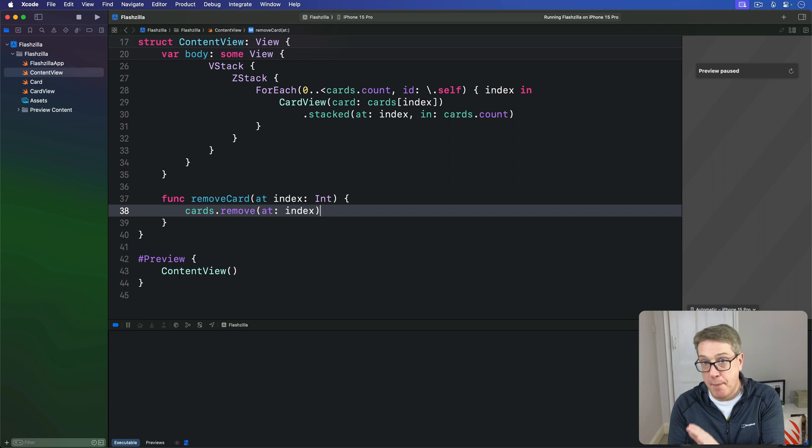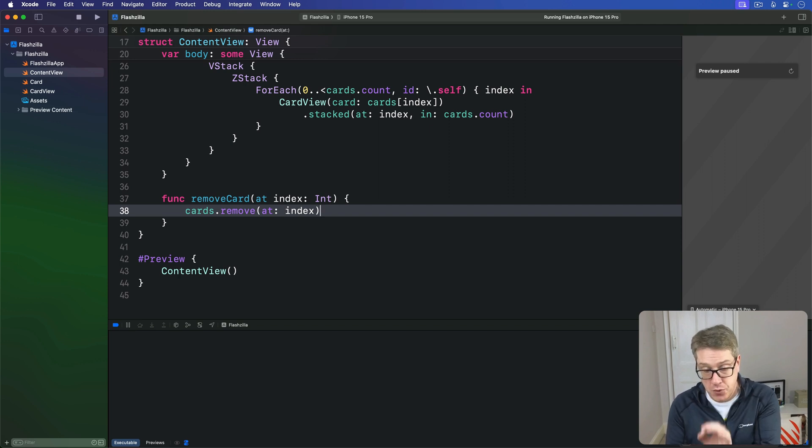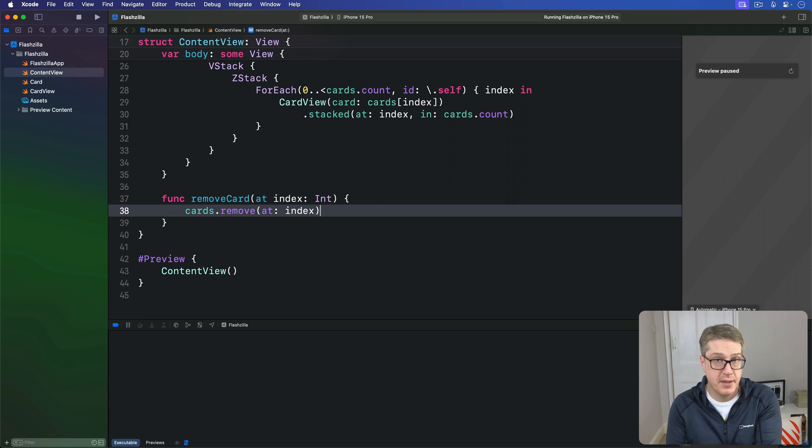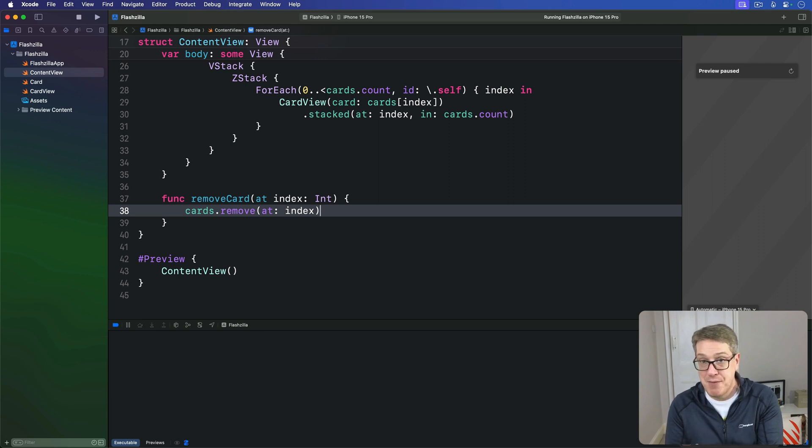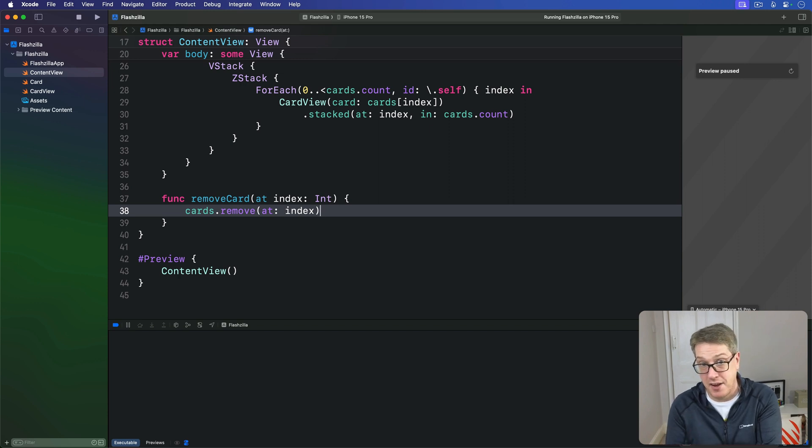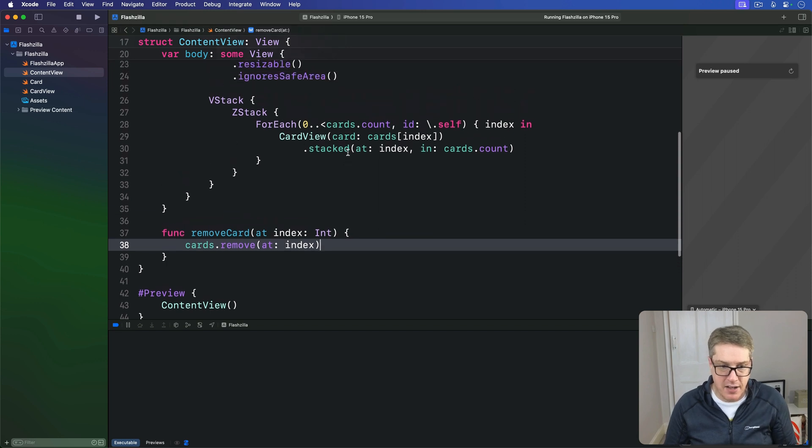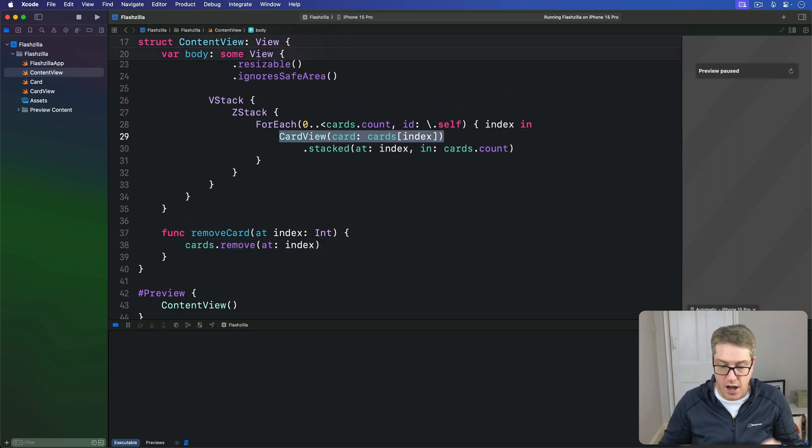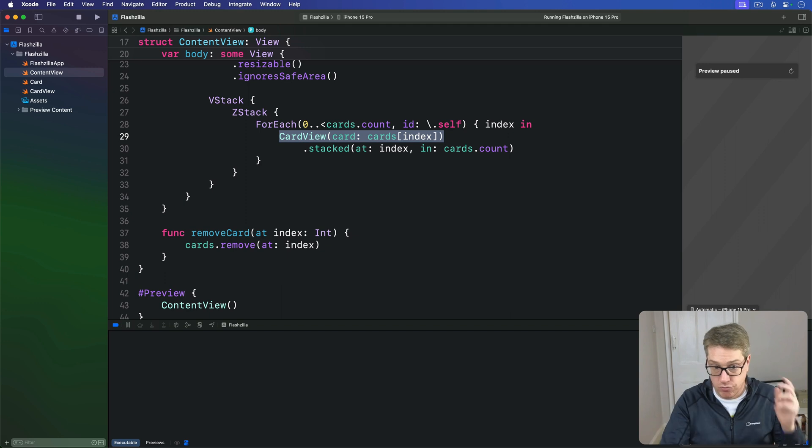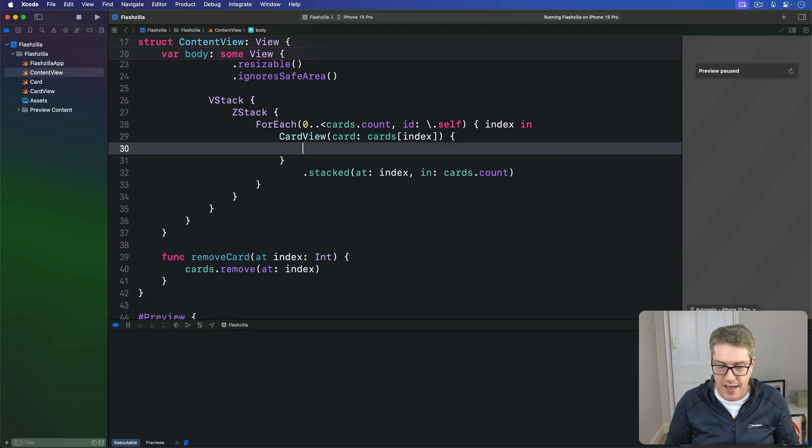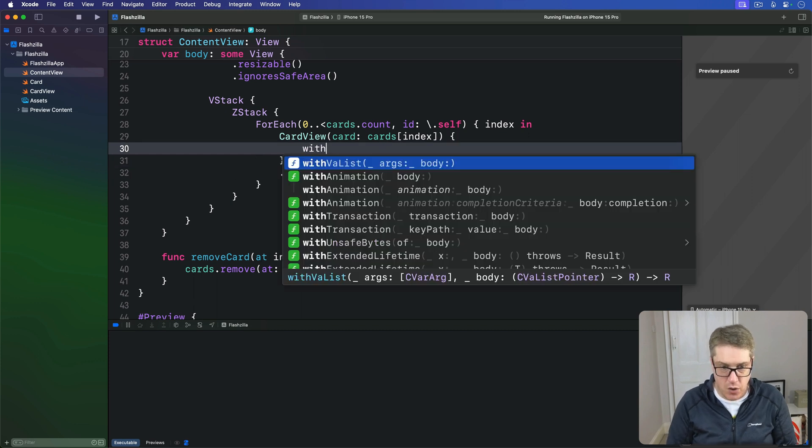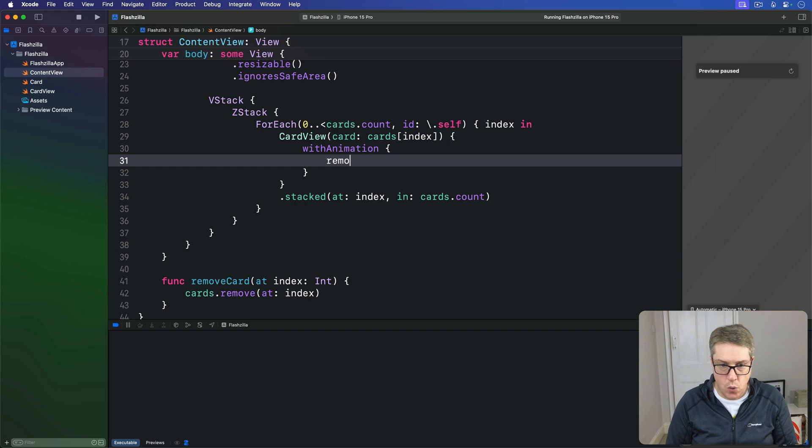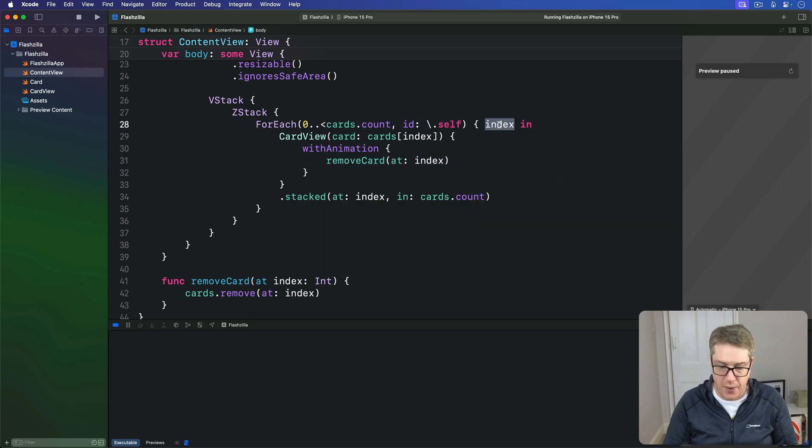Finally, we can update the way we create our card view. We'll use trailing closure syntax to remove the card when it's dragged more than 100 points. This is just a matter of calling the removeCard at method we just wrote. But if we wrap that inside a withAnimation call, then the other cards will automatically slide upwards. You can see we're making our card view right here. I'll pass in that trailing closure and say, when this is triggered with animation, call removeCard at whatever index we have right now.